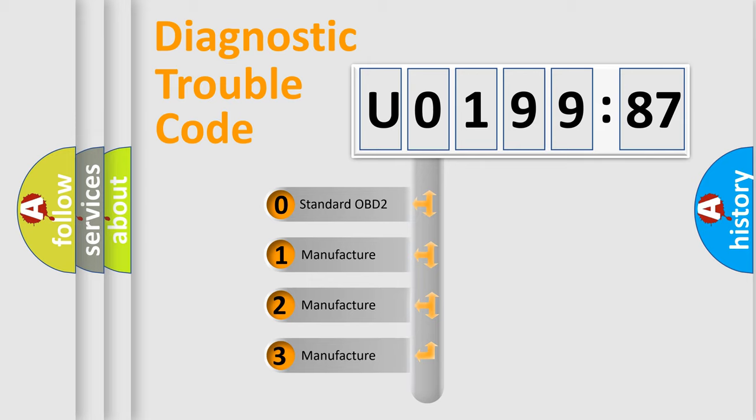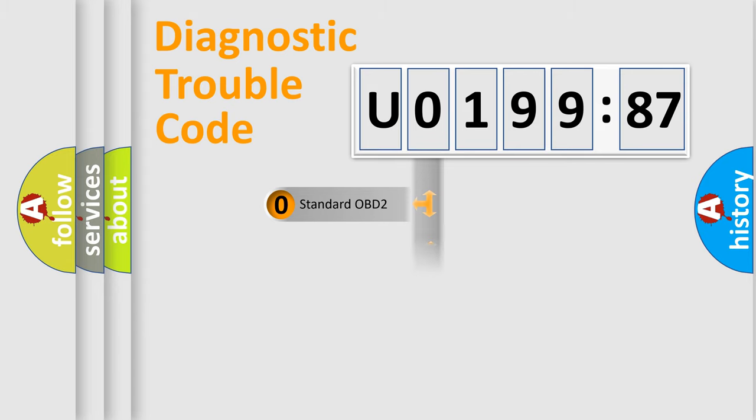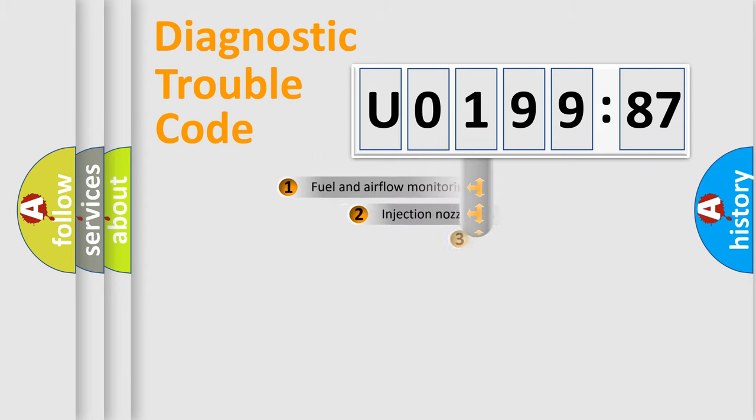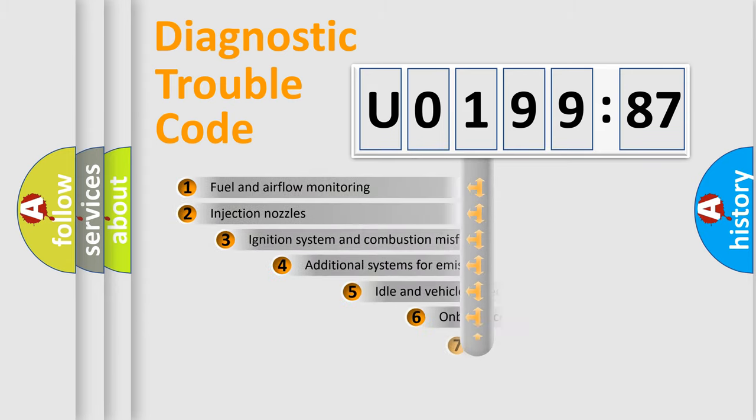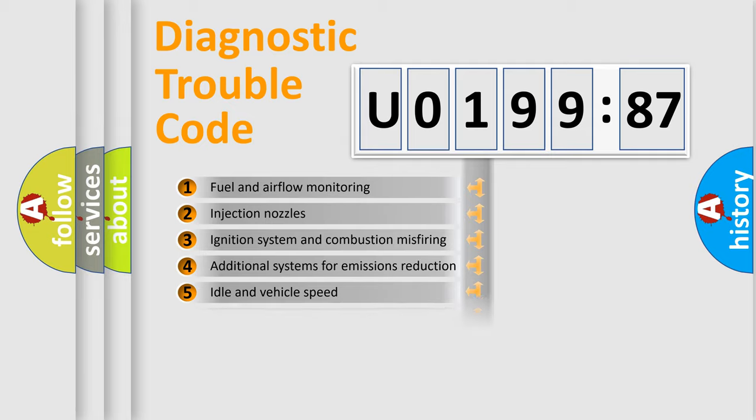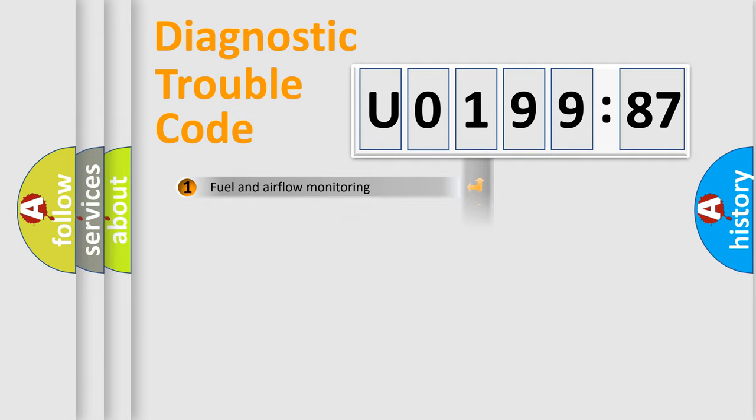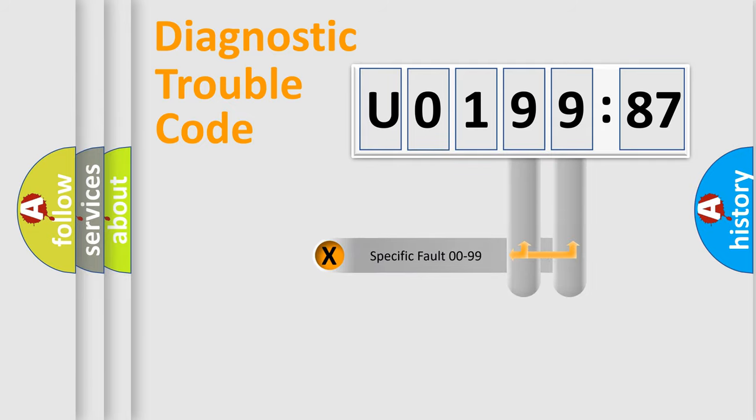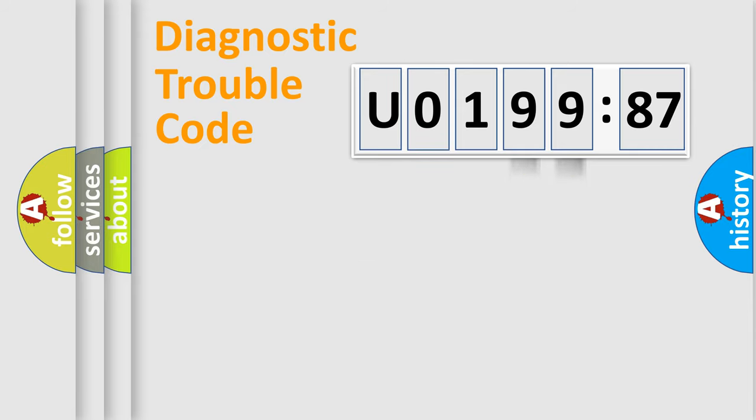If the second character is expressed as 0, it is a standardized error. In the case of numbers 1, 2, 3, it is a car-specific error. The third character specifies a subset of errors. The distribution shown is valid only for the standardized DTC code. Only the last two characters define the specific fault of the group.